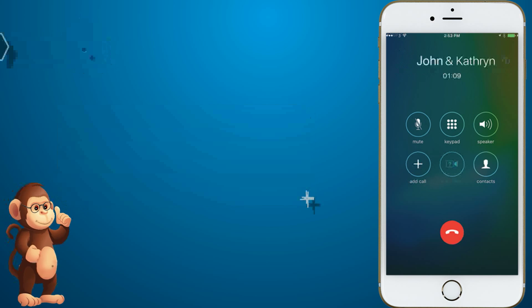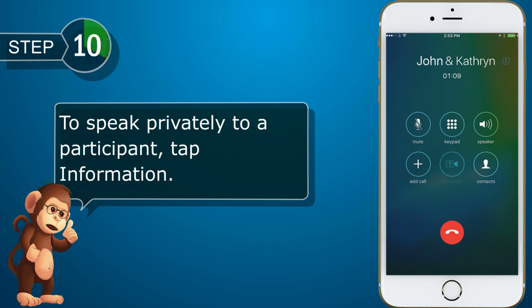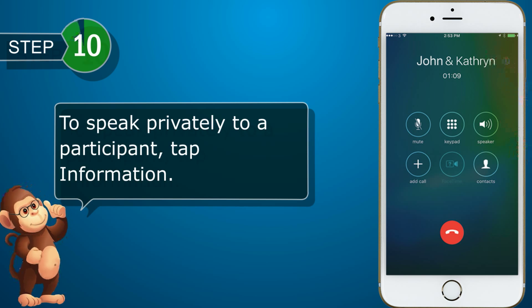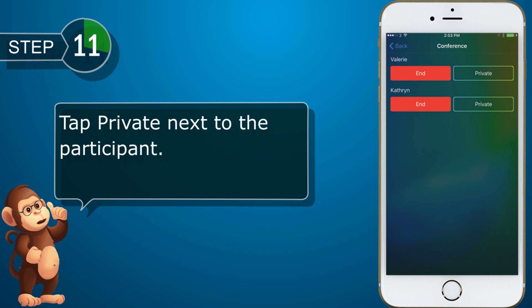To speak privately to a participant, tap Information. Tap Private next to the participant.